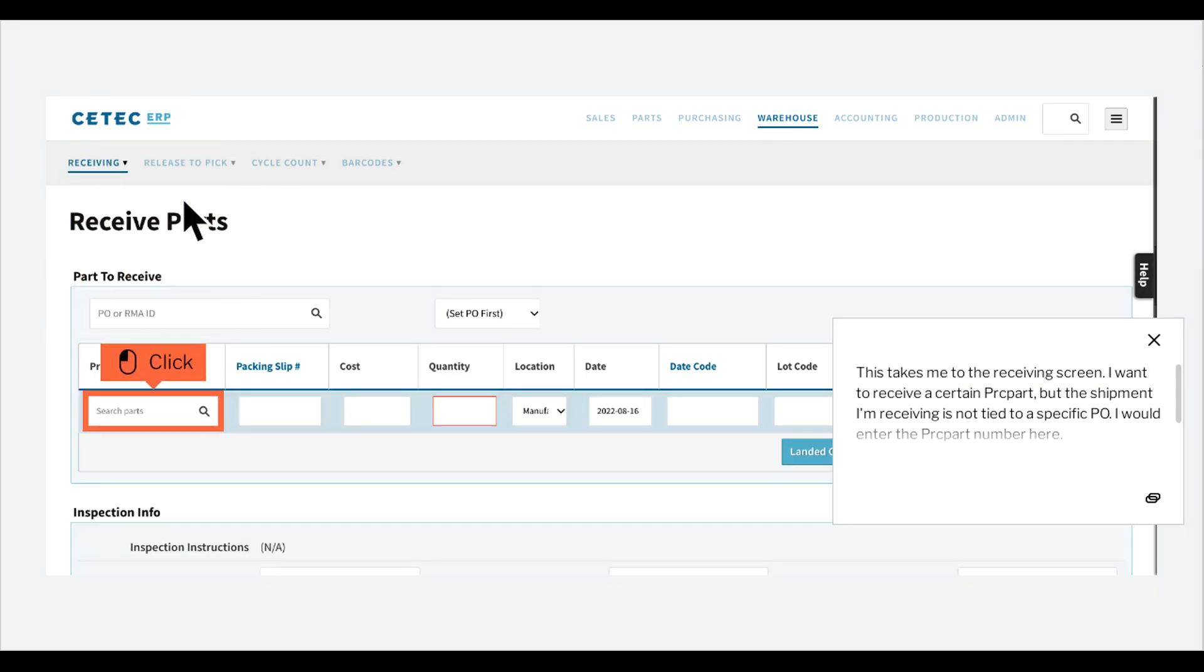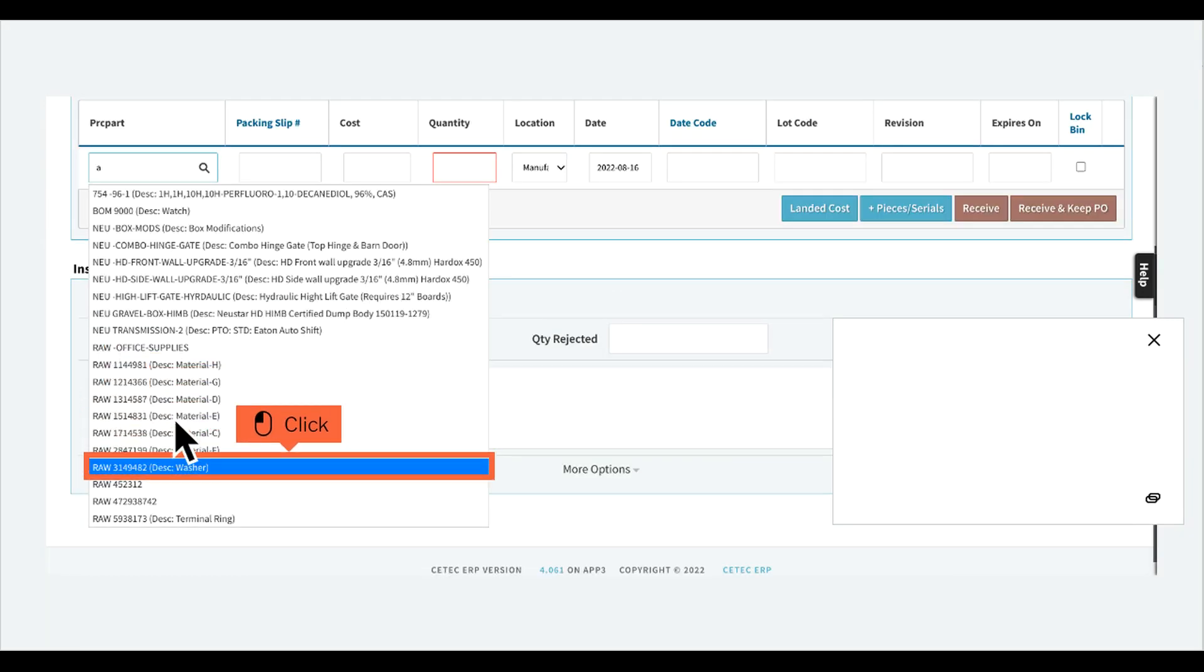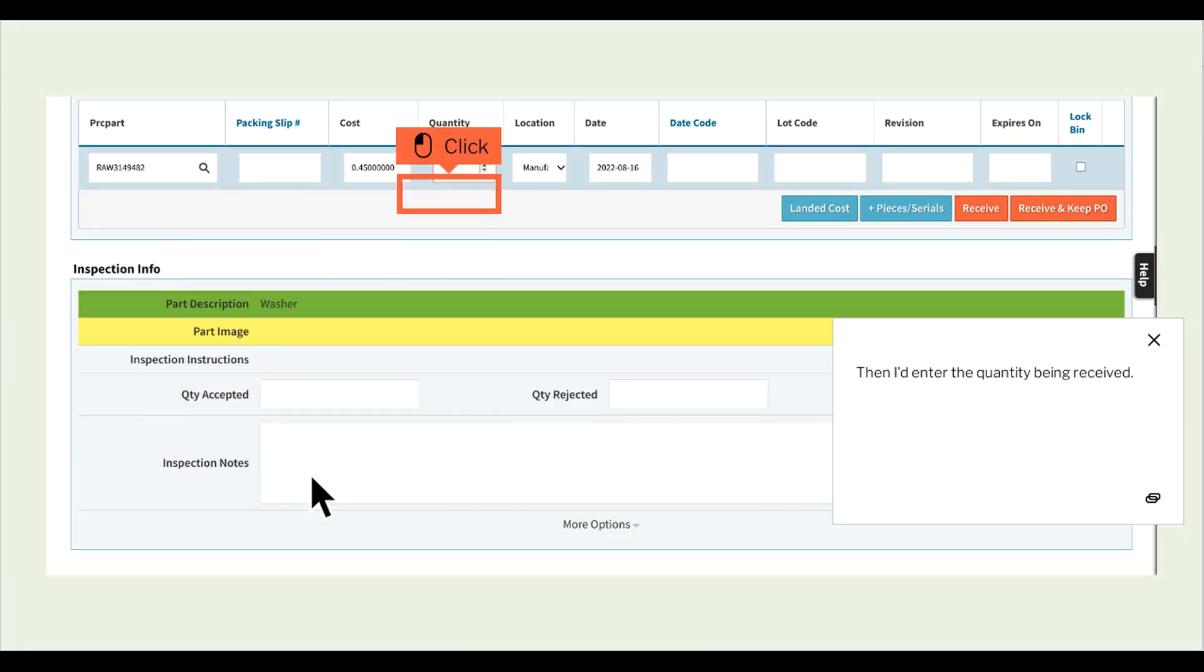This takes me to the receiving screen. I want to receive a certain PRC part, but the shipment I'm receiving is not tied to a specific P.O. I would enter the PRC part number here. Then I'd enter the quantity being received.